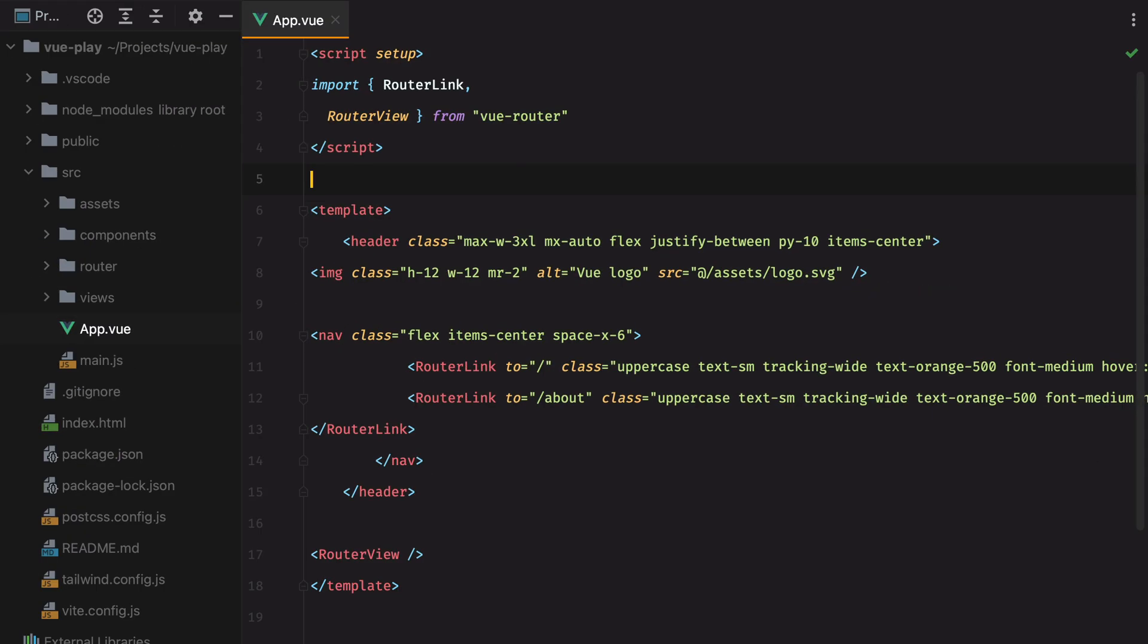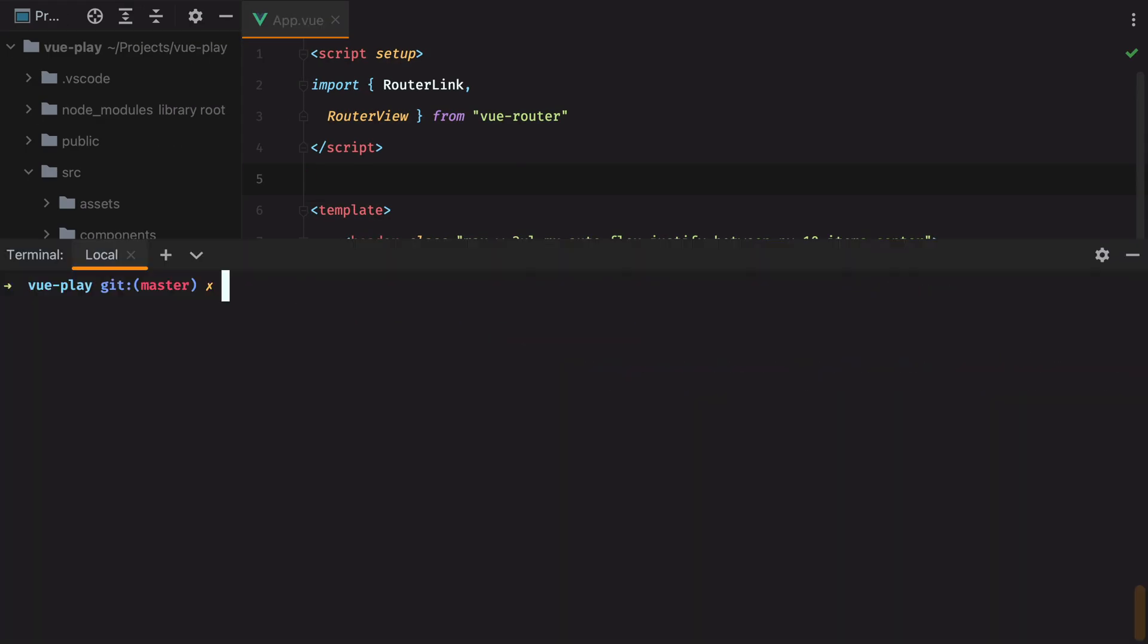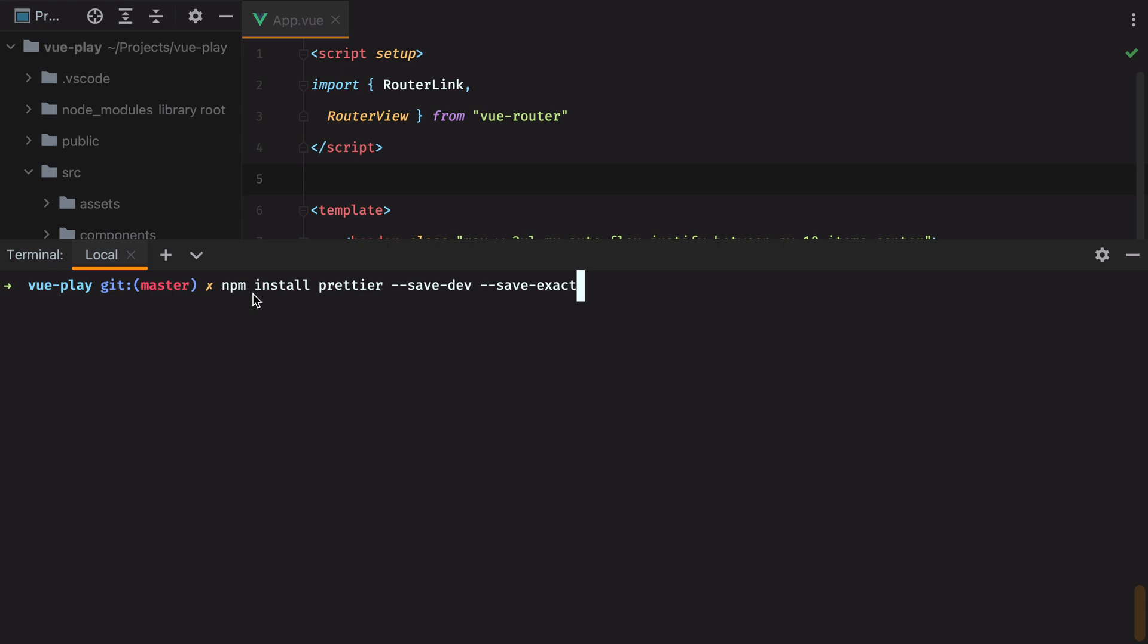To set up Prettier, open your terminal, make sure you're in the project directory, and type in npm install Prettier --save-dev to install it as a dev dependency, and then --save-exact. It is very important to add --save-exact. This instructs npm to not leave any room for automatic updates that may mess up with the formatting style.